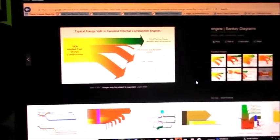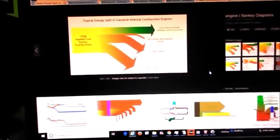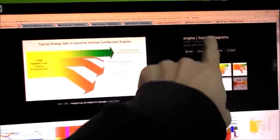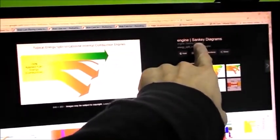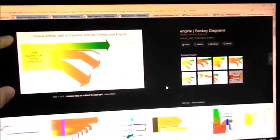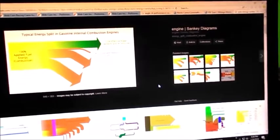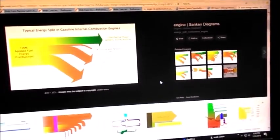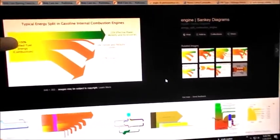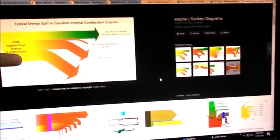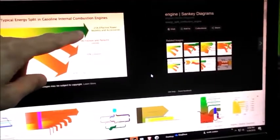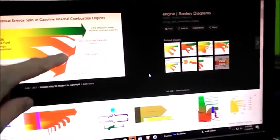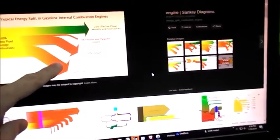So getting back over here to the computer, this is something called a Sankey diagram and it's just a way of representing the flow of energies through a process. In this particular case, this is going to be what happens to the gasoline as it gets burned in your motor. We've got usable power, some friction, some coolant and exhaust gases.